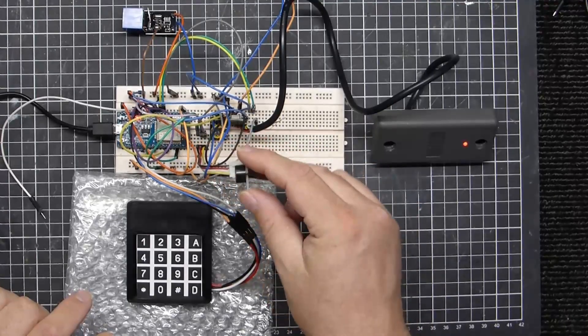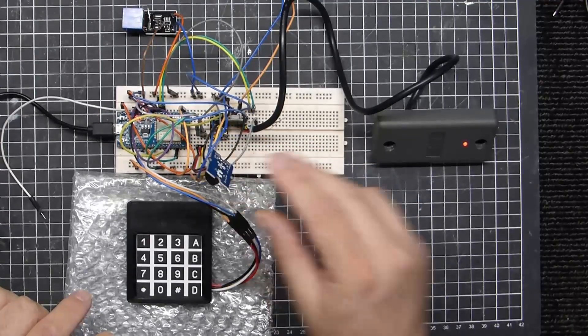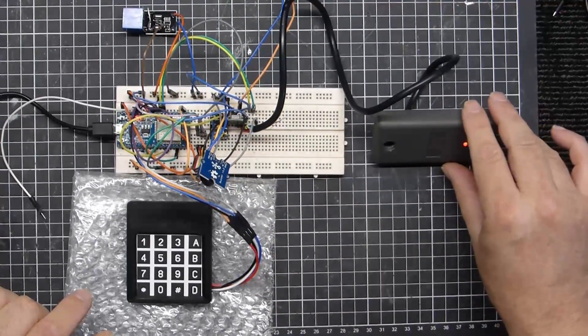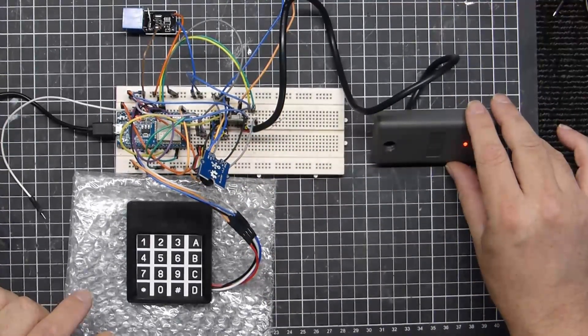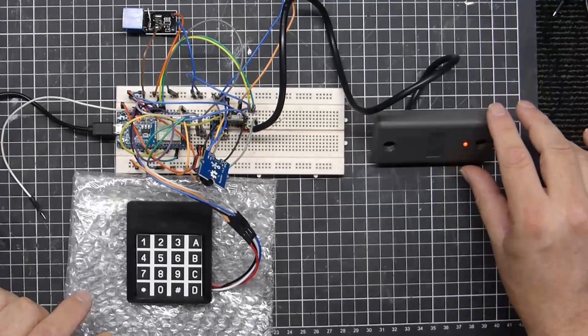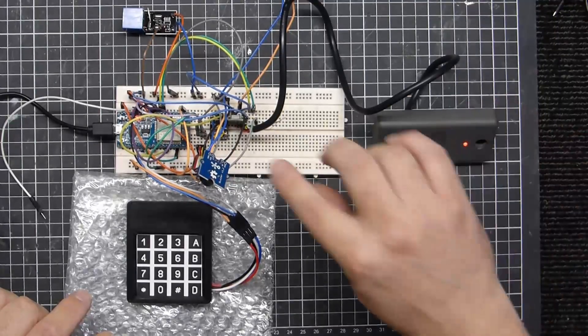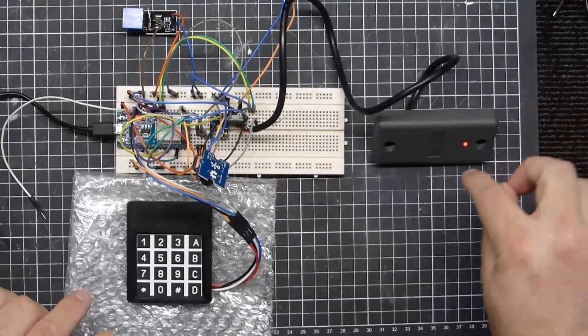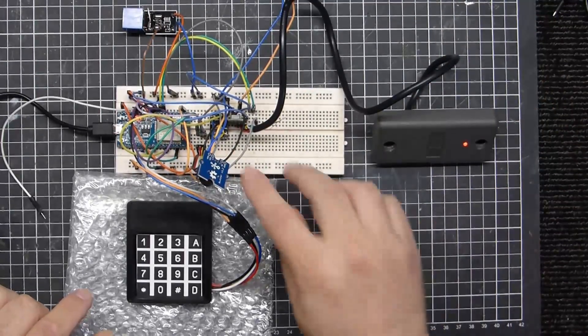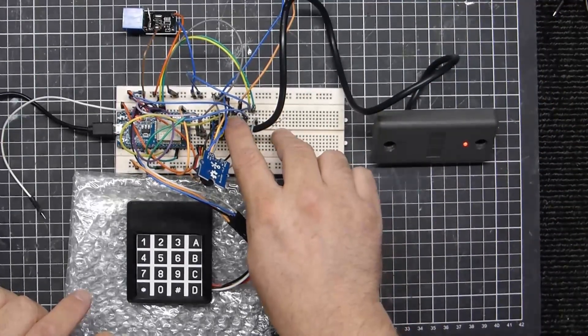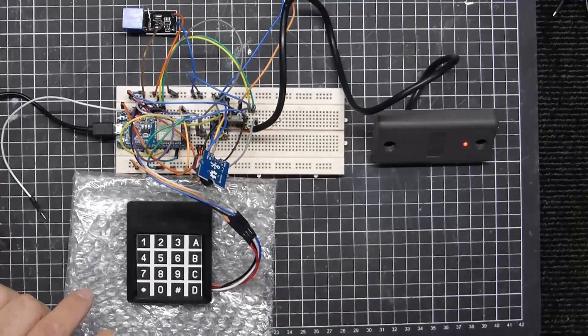a beeper module only because this particular reader doesn't incorporate a beep command, and just a simple 5-volt regulator.